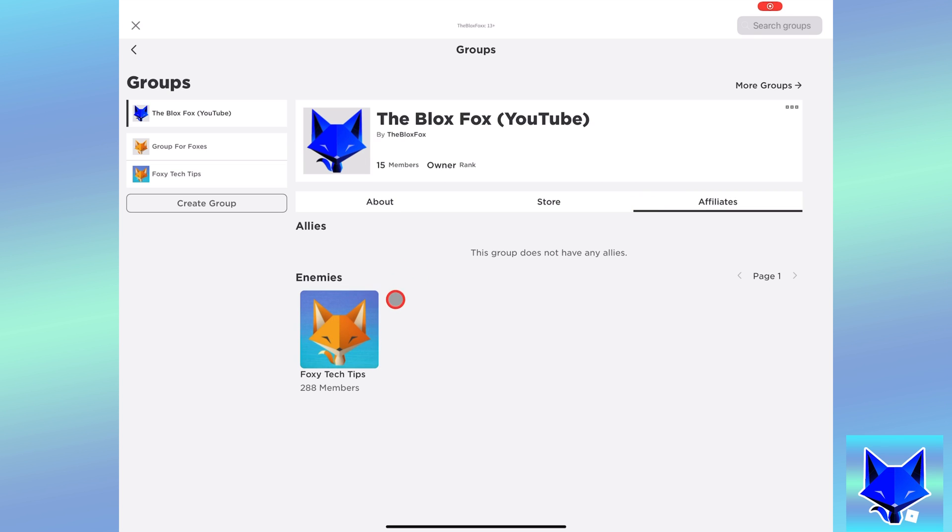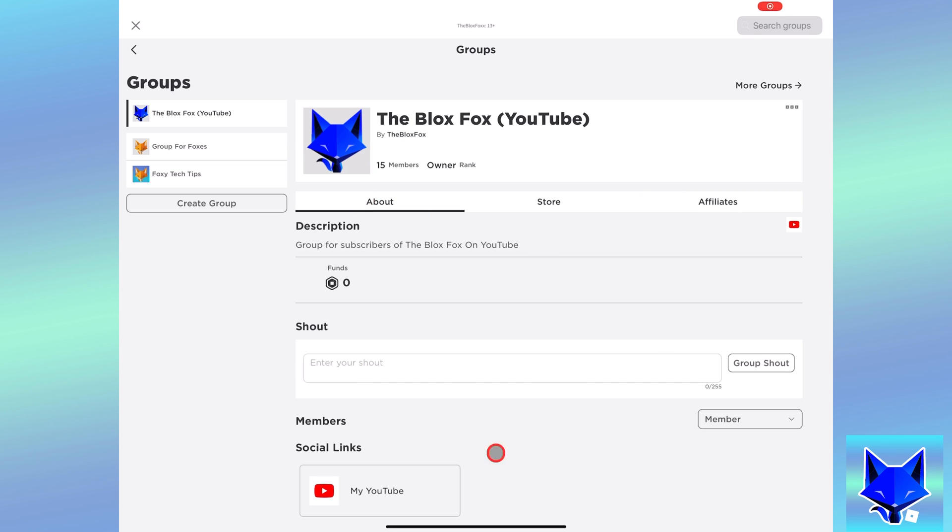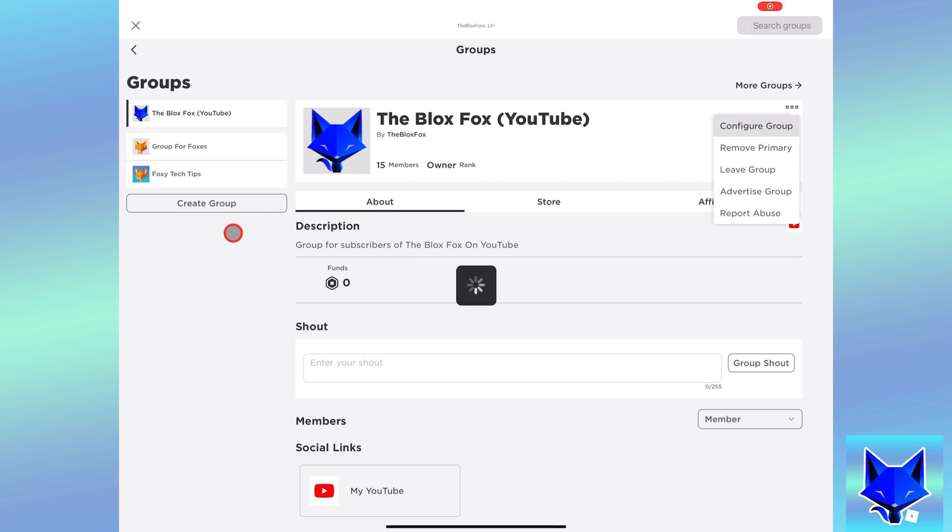And that draws an end to this tutorial. Please like the video if you found it helpful and subscribe to The Blox Fox for more Roblox tutorials and guides.